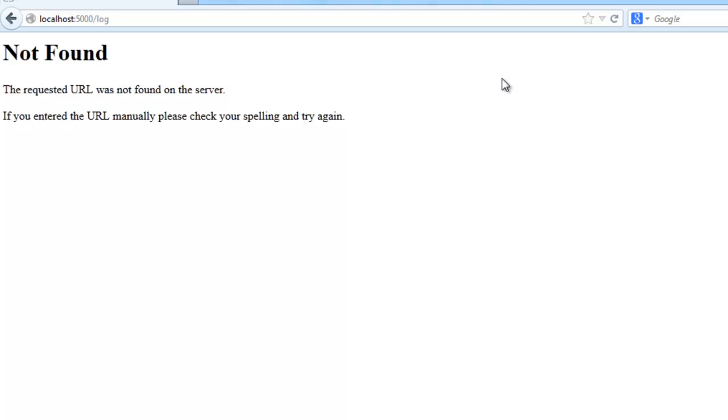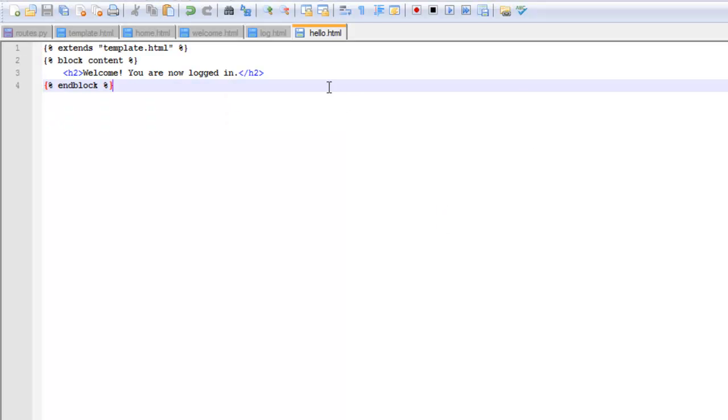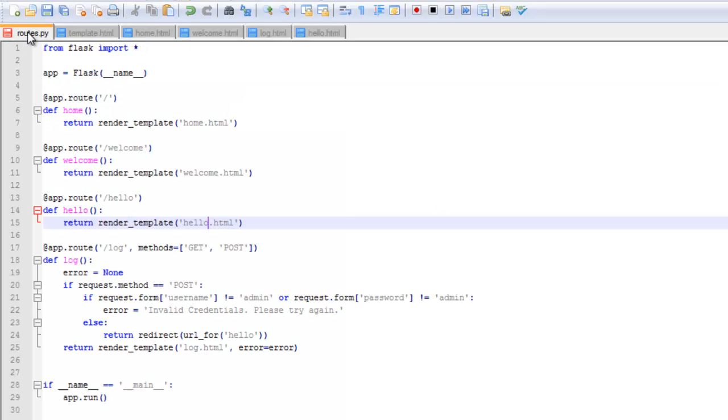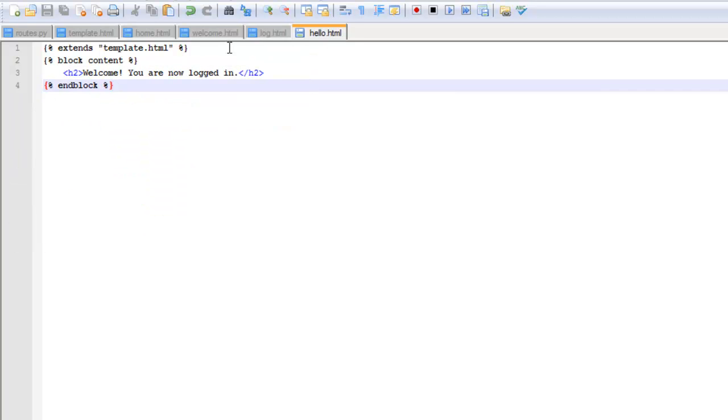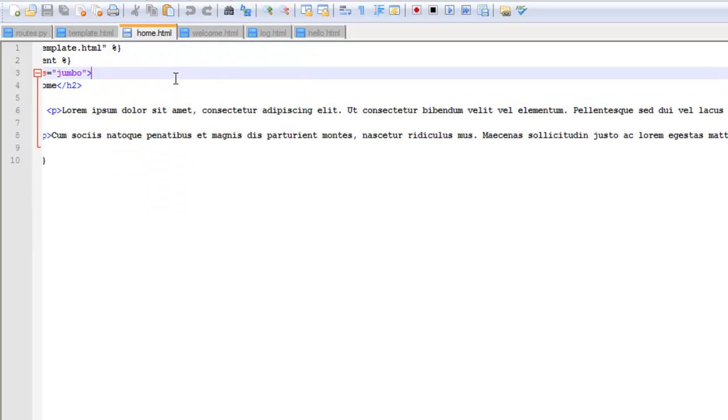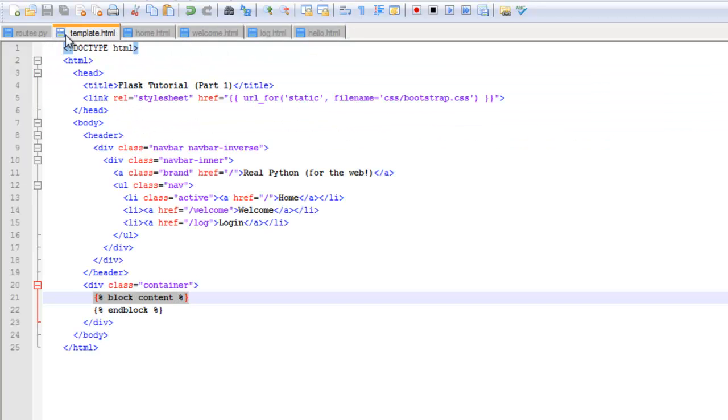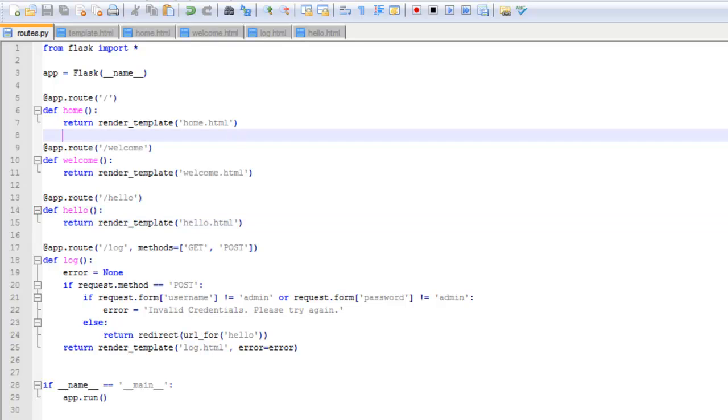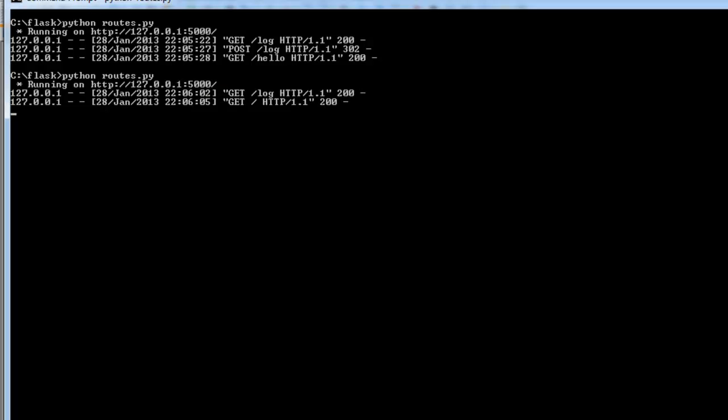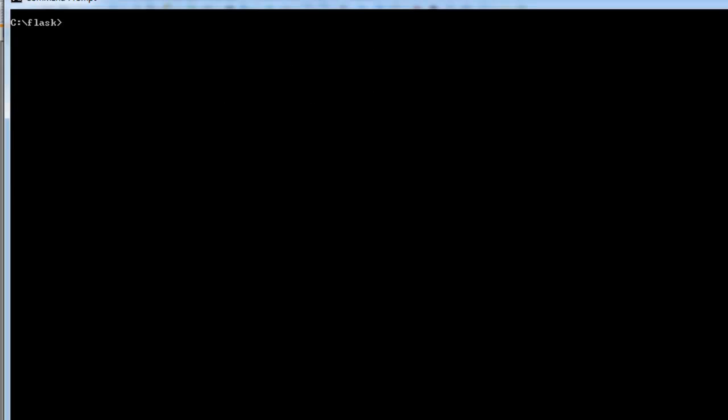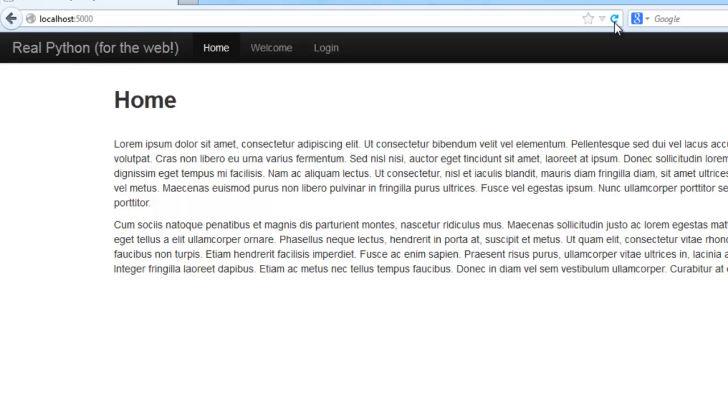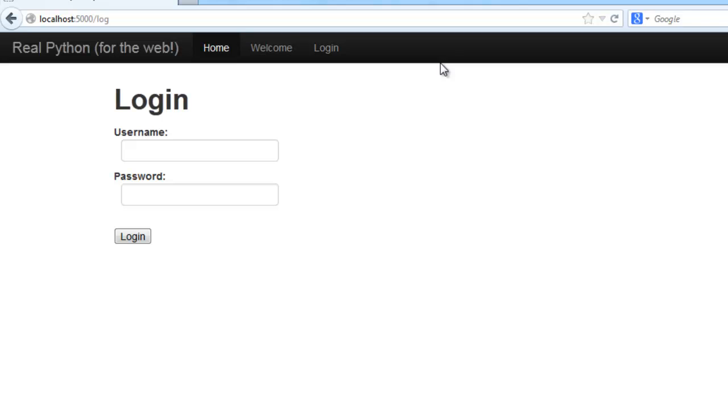Alright, the requested URL was not found on the server. So let's check the routes.py file. Something must be wrong with the mapping. Let me look here. Everything looks correct. Let me make sure I saved all these files. I forget to do that. Let me just go ahead and kill the server and try that again. Refresh. Ah, there we go. Now we get the login page.